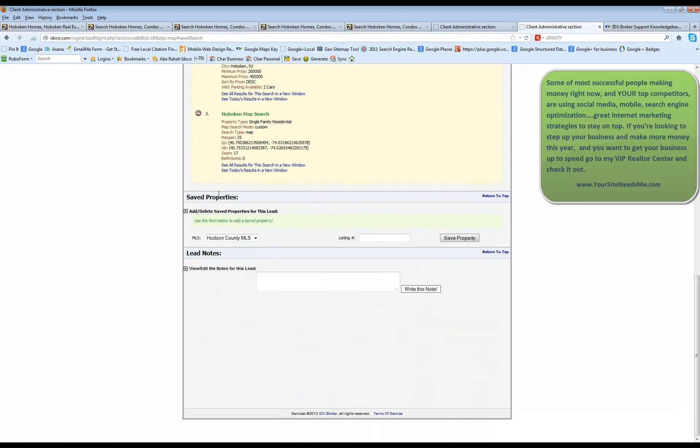Now, for saved properties, you're going to see a very similar type of thing in here. You can see the properties that the lead has saved. Which ones do they like that they've seen? If you've talked with them on the phone and they say, yeah, I found a house and I saved it in my account. This is where you're going to go and see that property.